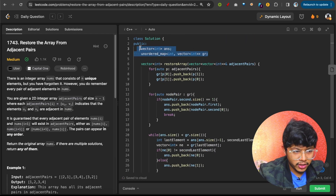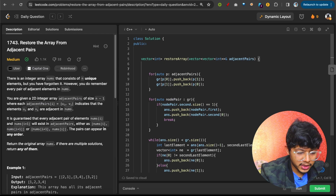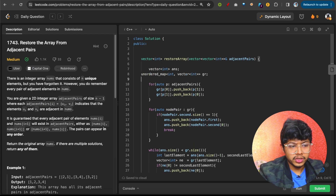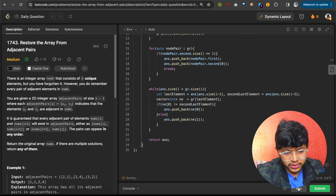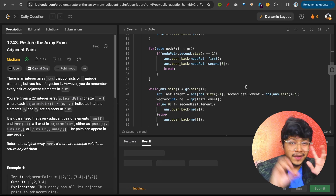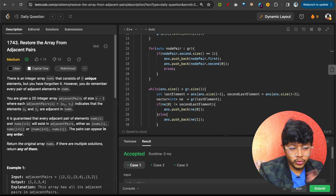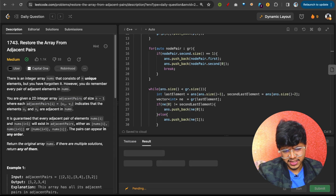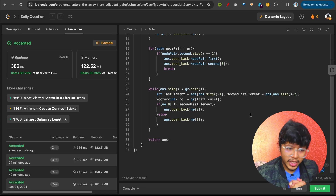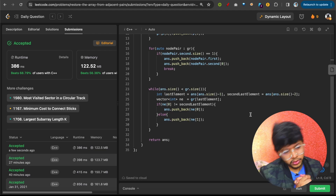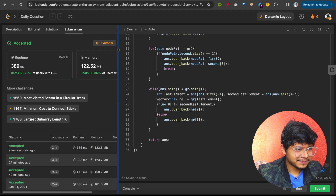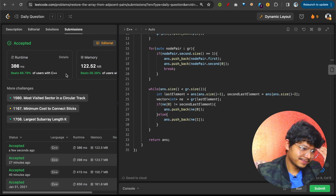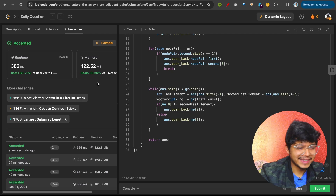Finally, we return the answer. You could also initialize some variables inside a DFS if you prefer that approach. After running and submitting the code, it beats both time and space benchmarks. That's the complete solution — thank you for watching!